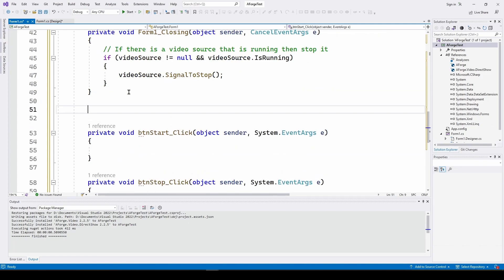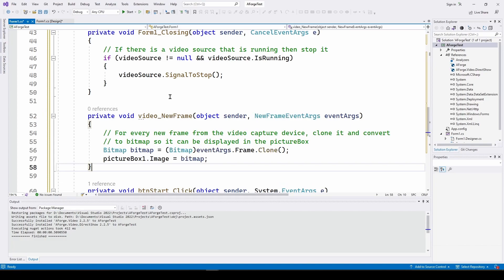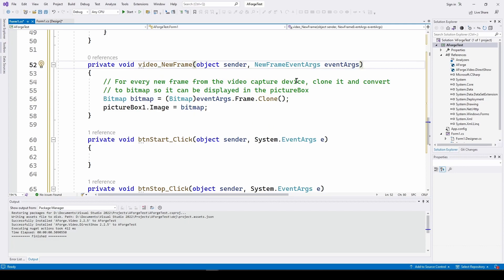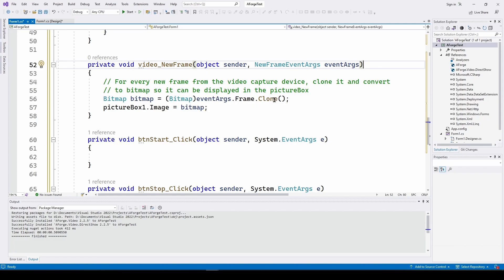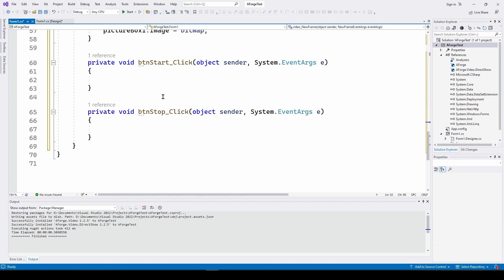There's one other event handler we need to generate — for whenever the video source sends out a new frame, we need to handle it and put it into the picture box. The private void Video_NewFrame handler takes object sender and NewFrameEventArgs called eventArgs. For every new frame from the video capture device, we clone it and convert it to a bitmap so it can be displayed in the picture box. We define a bitmap called 'bitmap' by cloning eventArgs dot Frame and converting it to a bitmap, then we say picture box one dot Image equals bitmap.